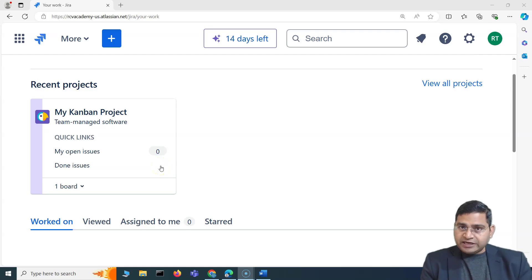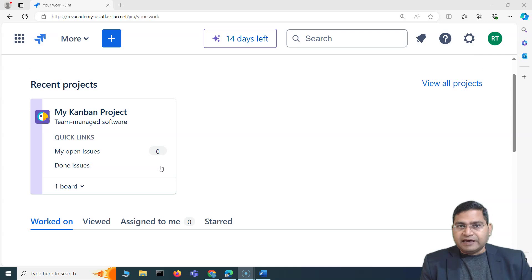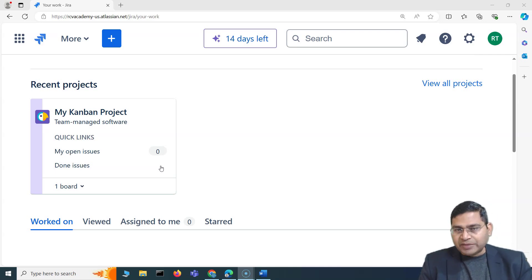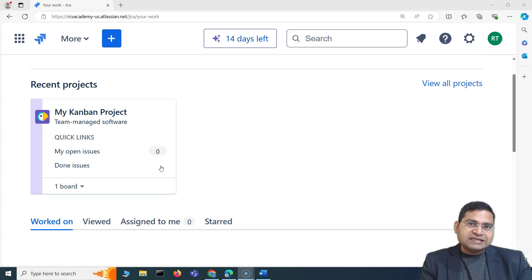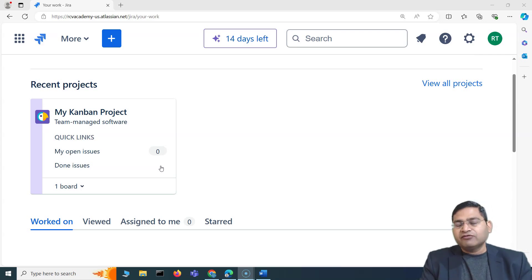Hey everyone, welcome back. In this Jira administration tutorial, I'm going to discuss briefly how you can backup and restore your Jira cloud site, and I'll cover very important interview questions as well. Backup and restore is a long topic, so this one will just stick to the basic interview questions and the basic backup and restore. In the advanced part of this course, I'll cover all the backup and restore options.